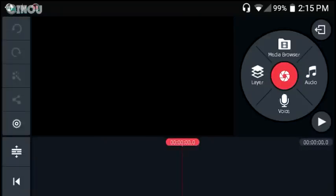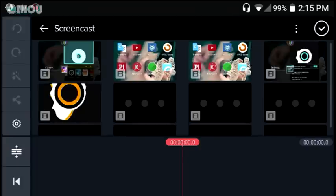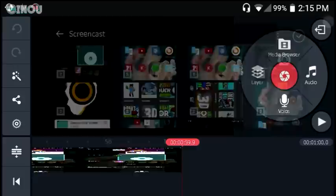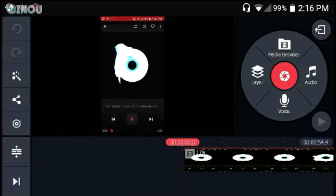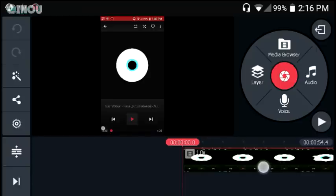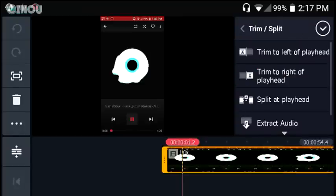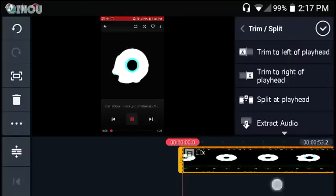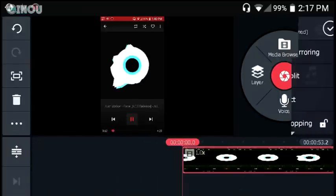Create a brand new project, hit the media browse button, and import your screen recording from your screen recorder folder. Go to the beginning of the video, hit play, and find the exact moment where you pressed the play button. Then trim the left side of the playhead to start right at that moment.